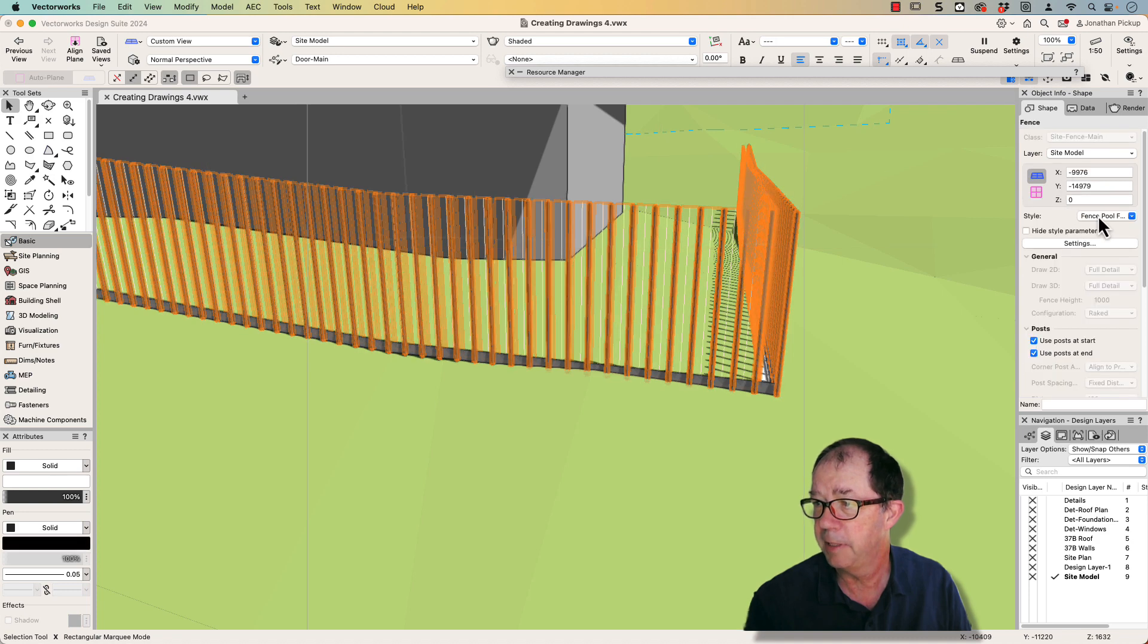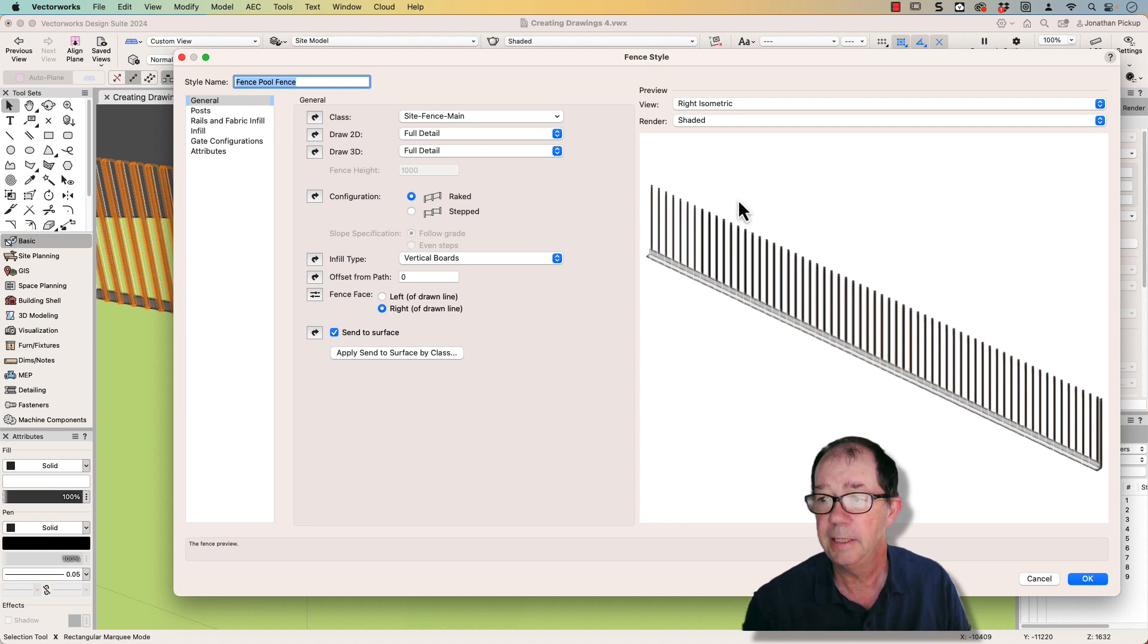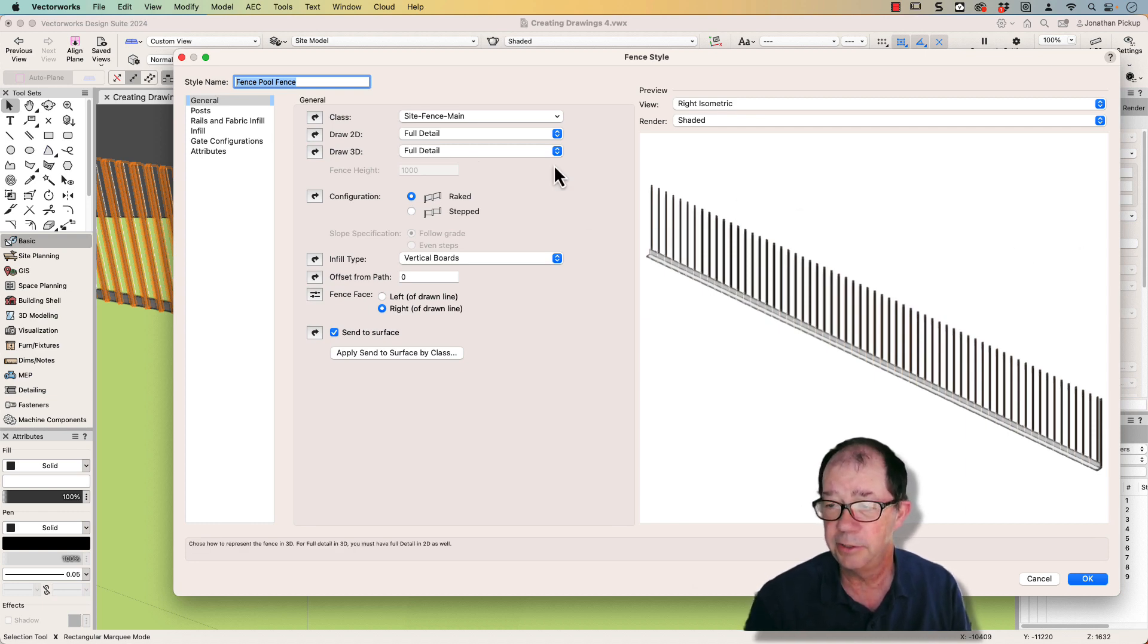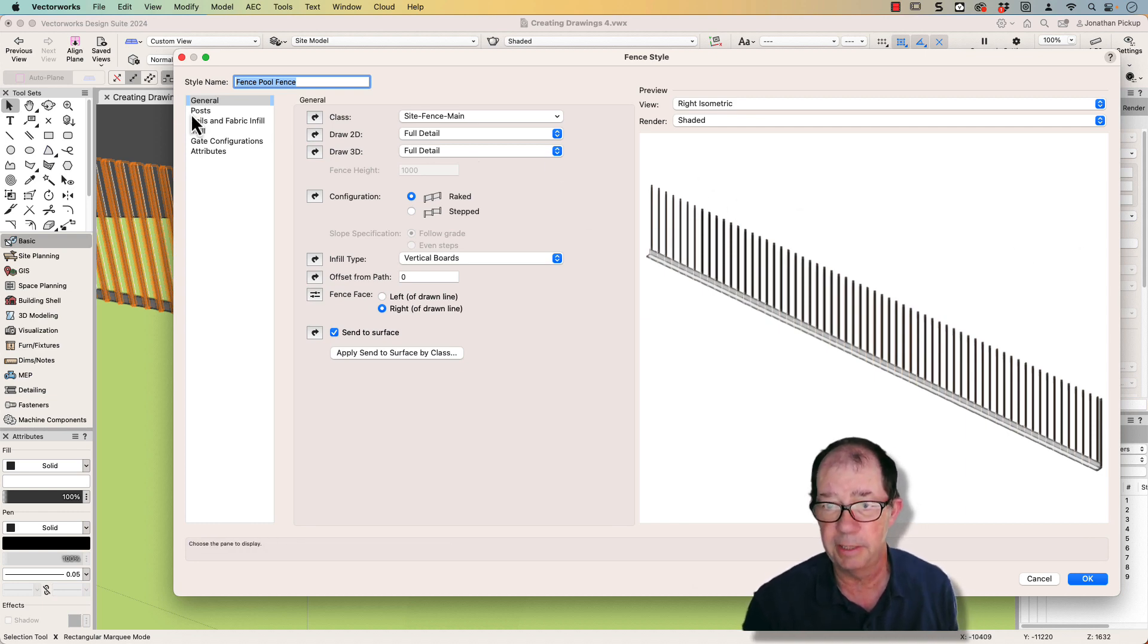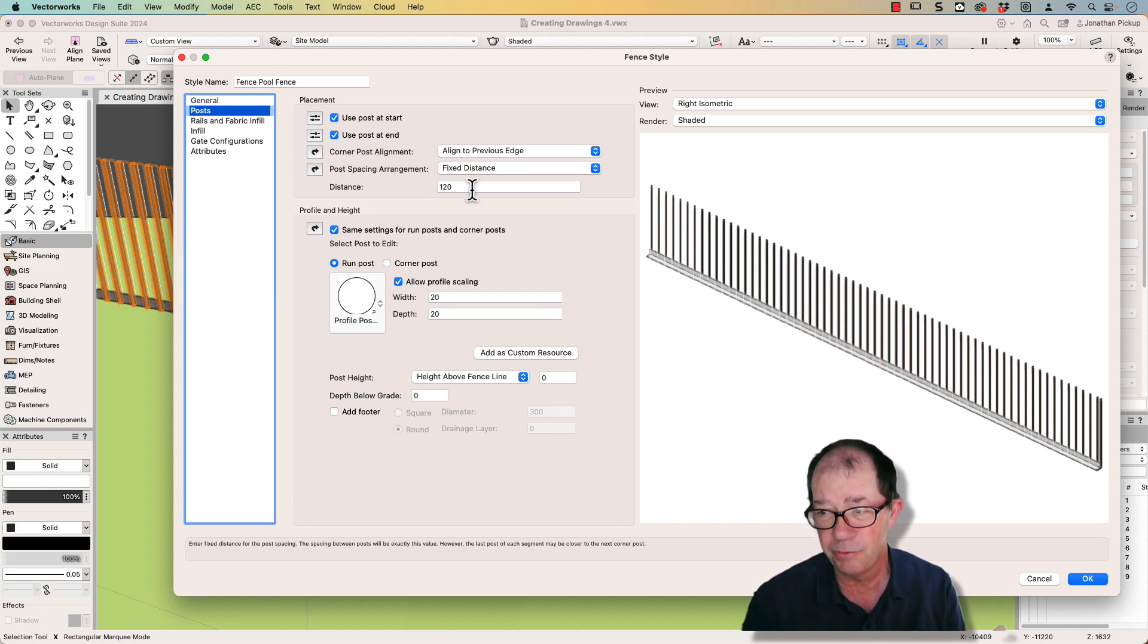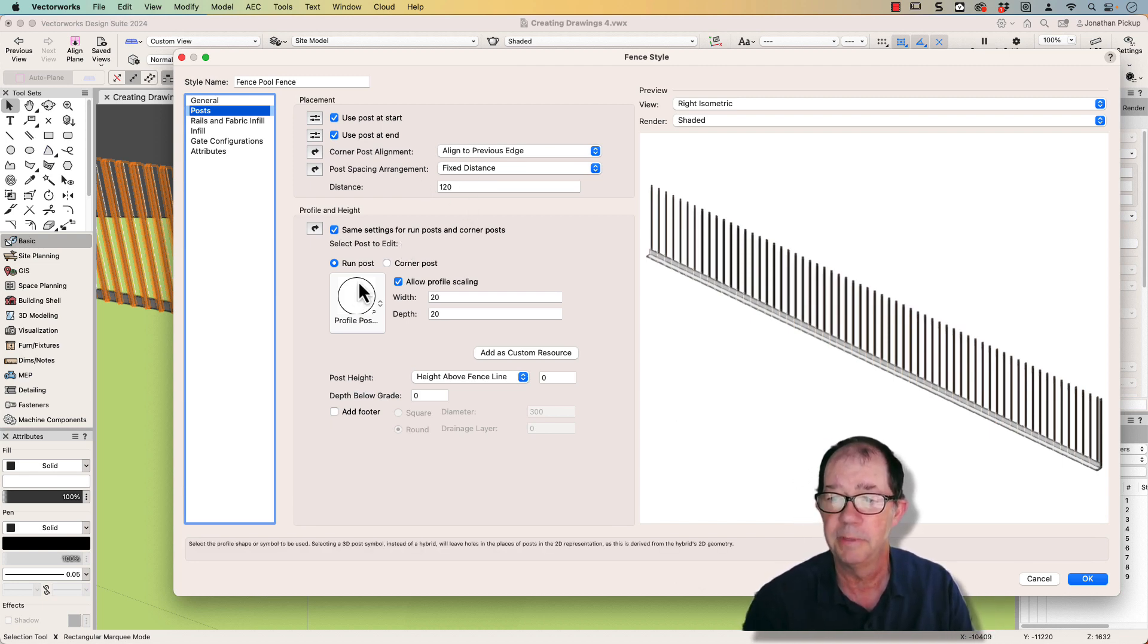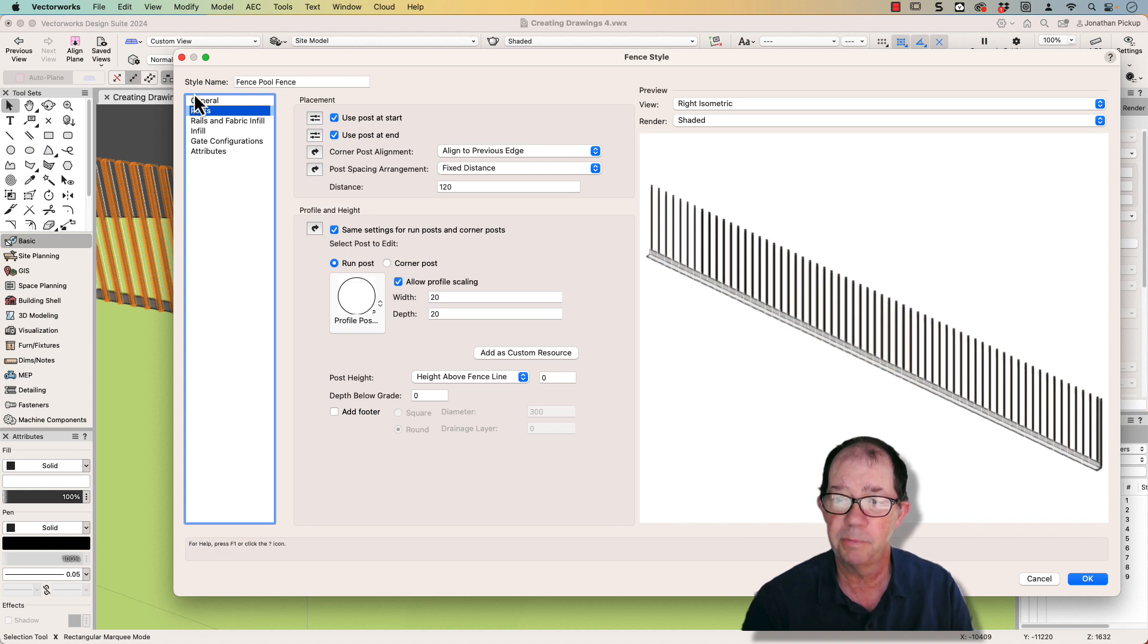There's my fence. Let's have a look at my style. Here's the style that I created. You can see it's got the uprights, the post like I had before. I've got the distance apart. That's about a hundred millimeters gap between them, four inches between them. There's my post profile.